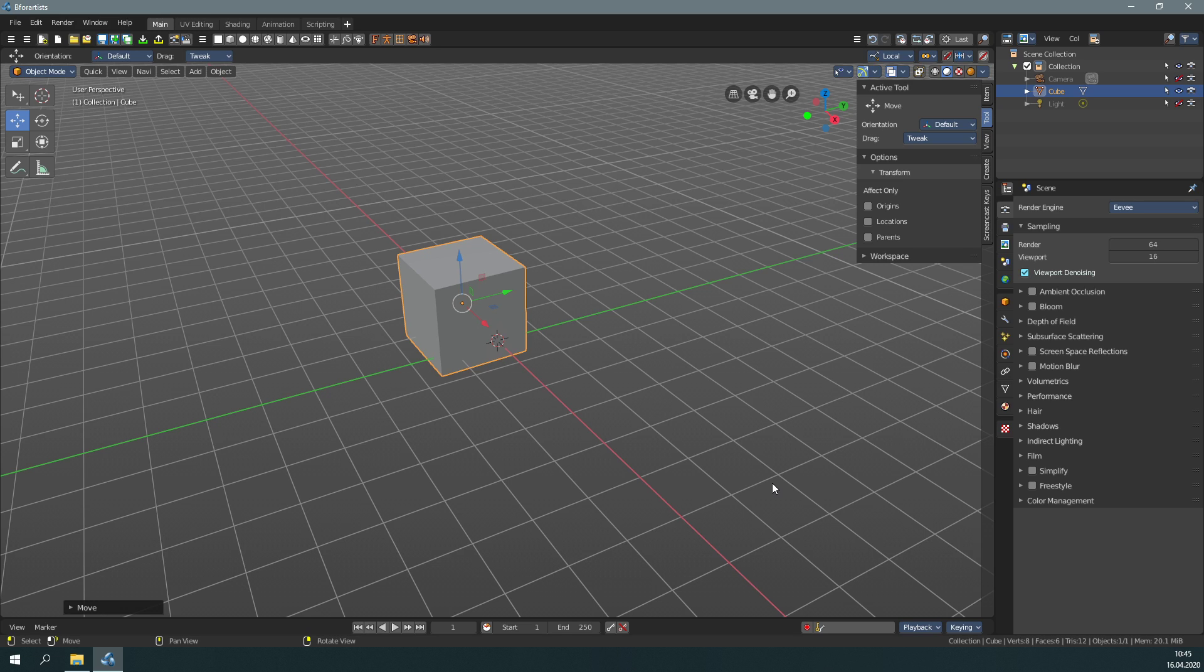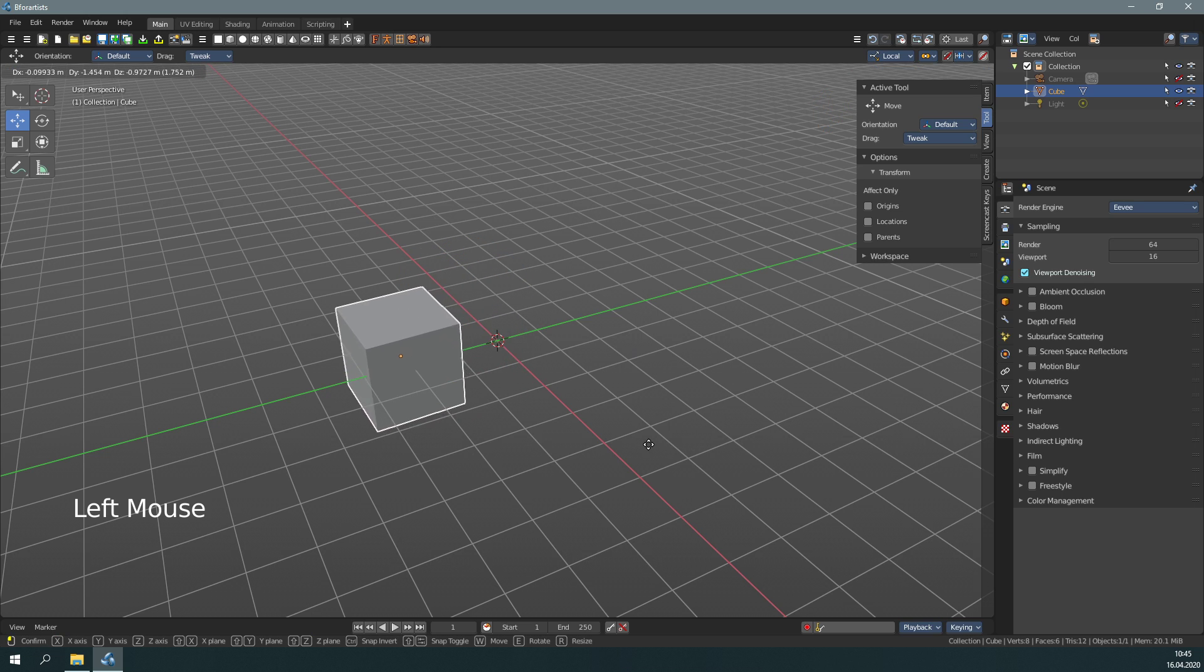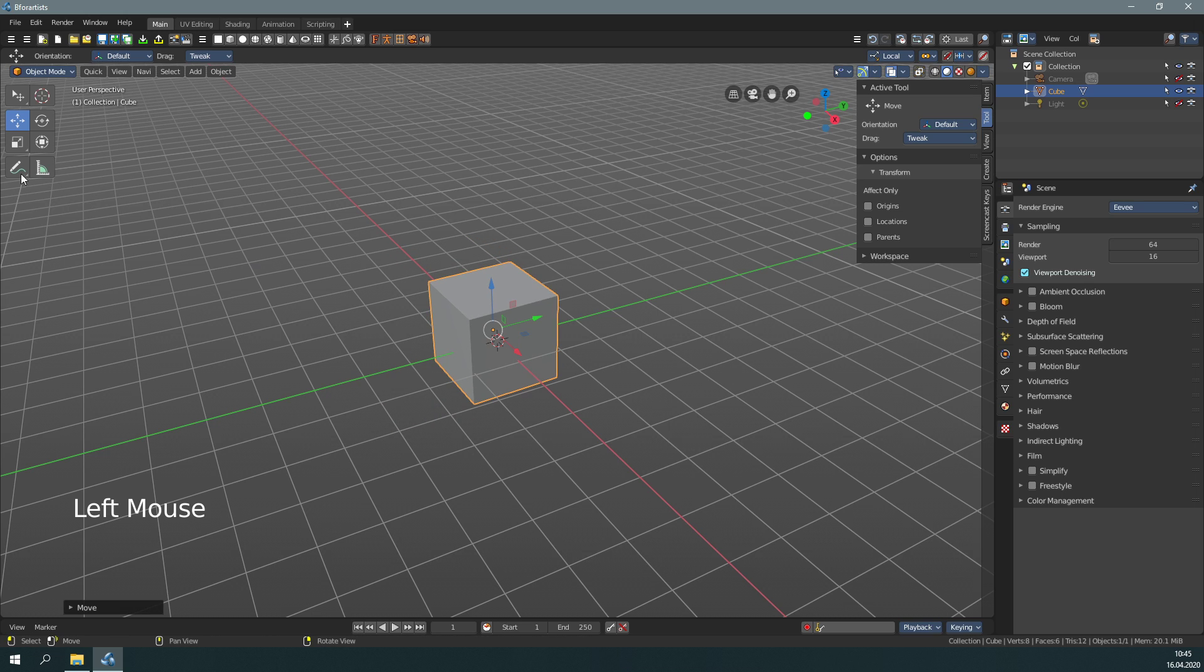When you click in the off and don't move the mouse, then it usually deselects what is selected. But when you drag the mouse, then you perform the operation here, the widget.